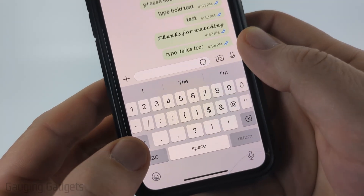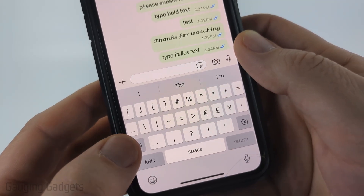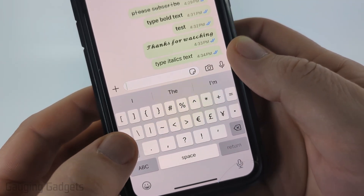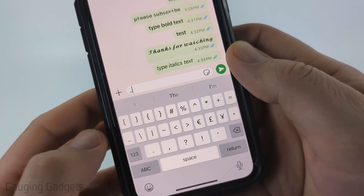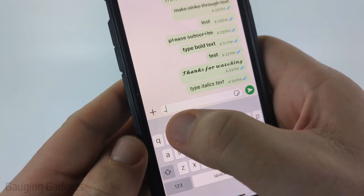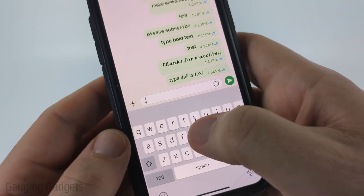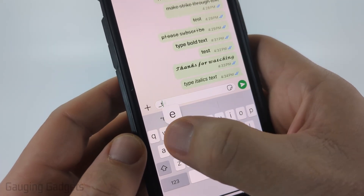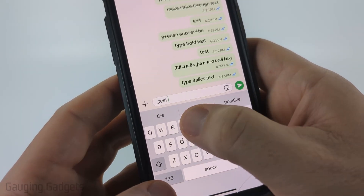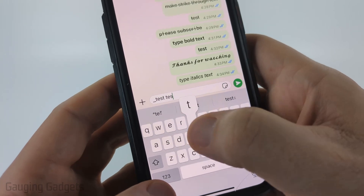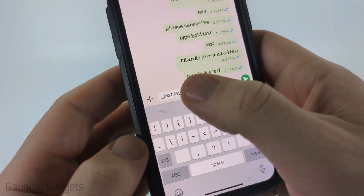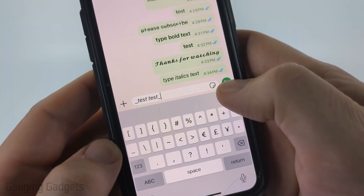Then hit the symbol button, and you'll see the underscore right above the numbers. Now all you need to do is make sure there's no space, then type what you want to type — there can be spaces within that — and then you just want to add another underscore at the end.